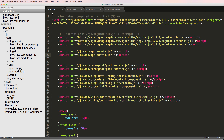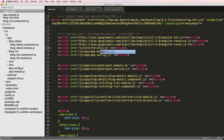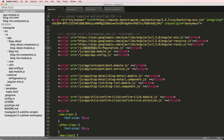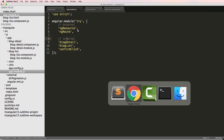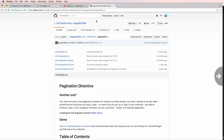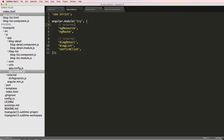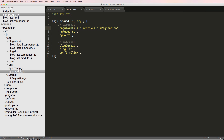Go into our project's index.html and copy one of the script tags to bring it in — 'external' then 'dirPagination.js'. Now we want to add it into our module. Looking at the code, the module name is 'angularUtils.directives.dirPagination', so paste that in. Now it should be set up — that's the name of their module, just like we've named ours.